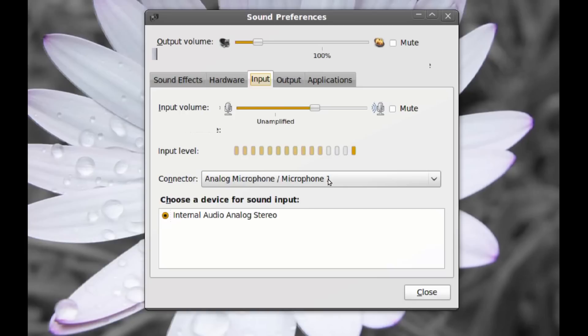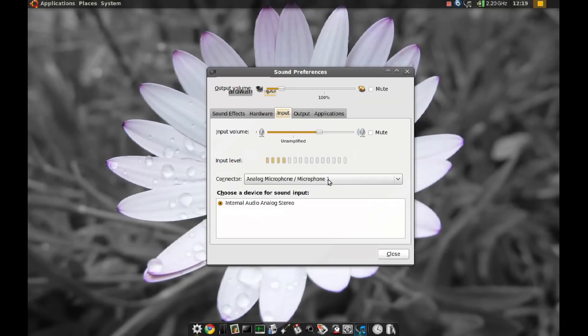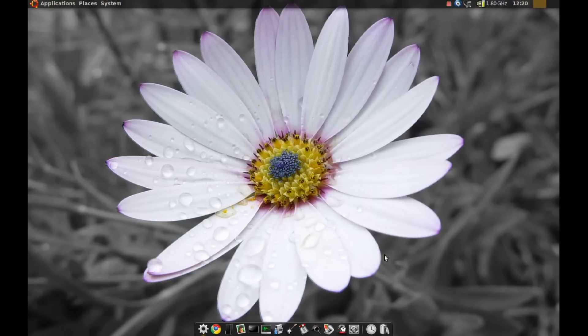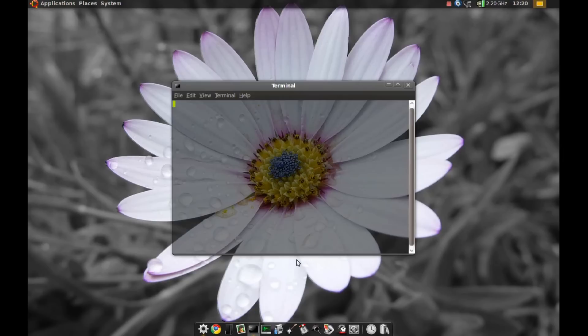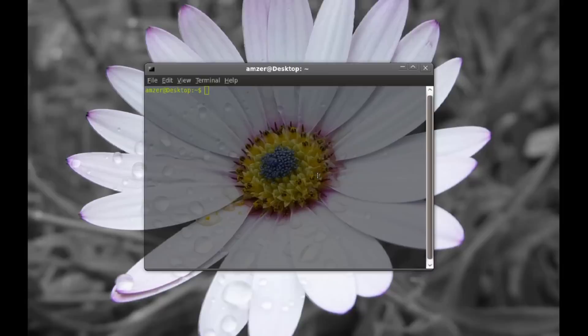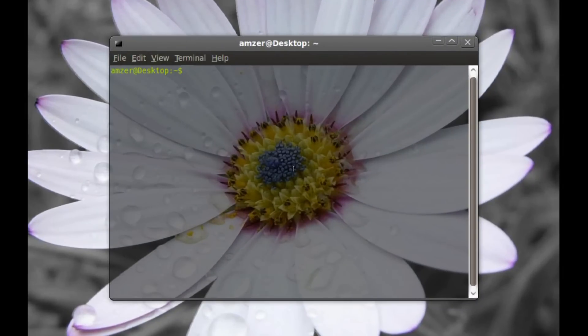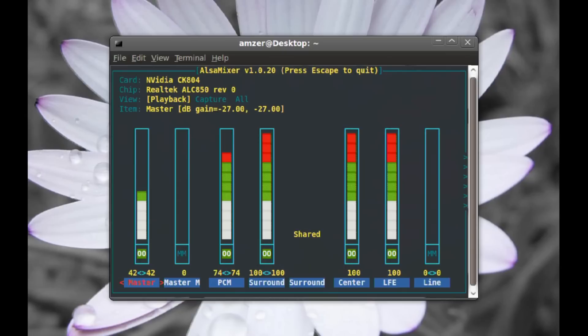I was having that problem too until a couple days ago I found a solution to it. It's pretty simple. All you have to do is go to your terminal and type ALSA mixer and enter.